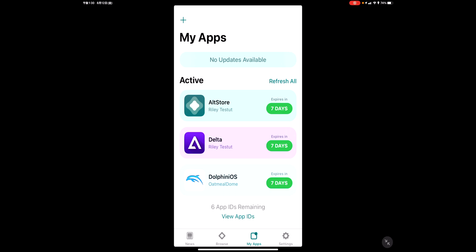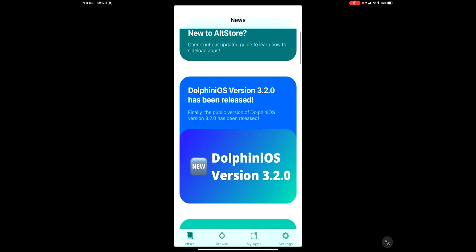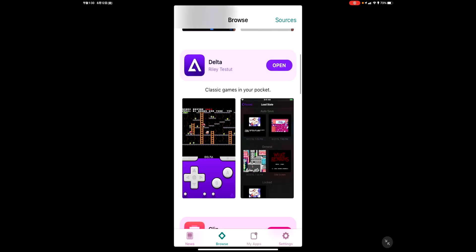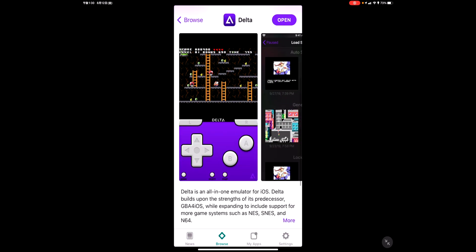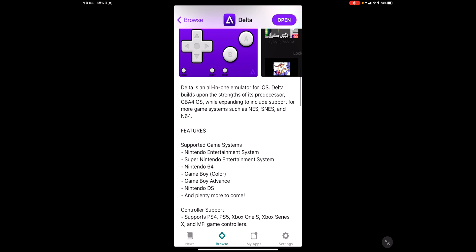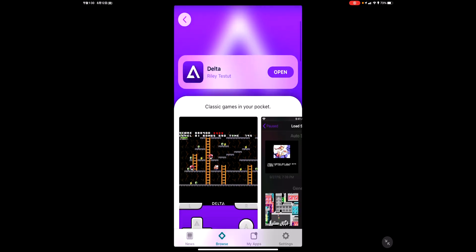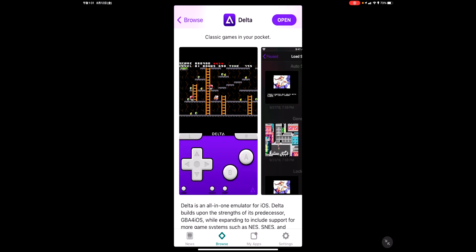Inside AltStore, it'll first take you to the News tab. Head to the Browse tab and you'll see a few apps. Delta is the Game Boy Advance, Super NES, and Nintendo 64 emulator — it's free, though some features are behind their Patreon. For most people, you don't need the Patreon; it'll work for you. It does support save states and all that. This will work on iOS 16 — confirmed by AltStore, and I check their Twitter. If you want to learn about transferring saves between devices, let me know and I'll make another video.